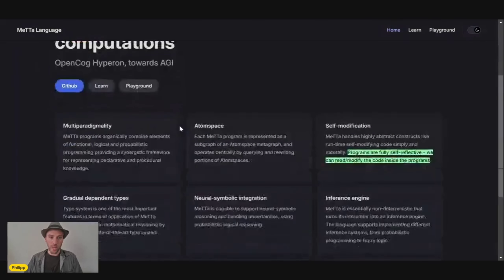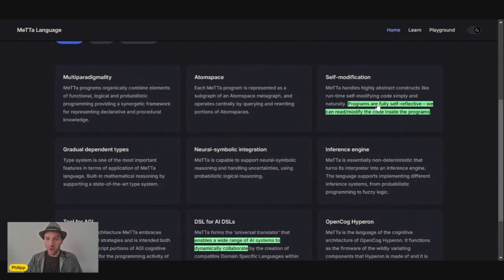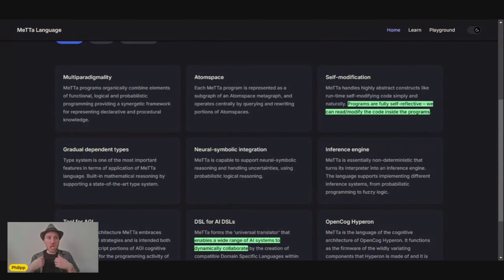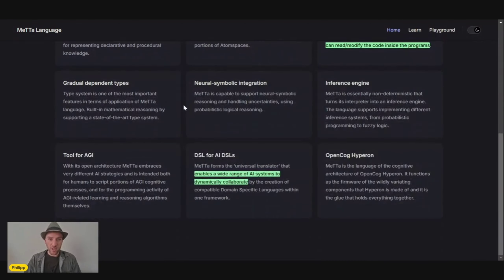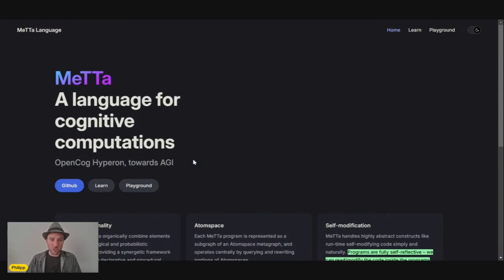What we have is this MeTTa language summary and tutorial. Down here we have a few parts about MeTTa. One thing I found very noticeable is that programs are fully self-reflective — we can read and modify the code inside the programs. The MeTTa language basically allows the AI system to learn by itself. It also enables a wide range of AI systems to dynamically collaborate, which is really the heart and core — or maybe the brain — of Hyperon. It allows multiple AGI approaches to collaborate with one another.